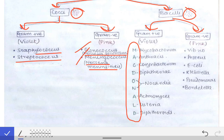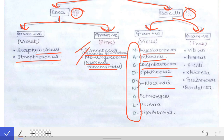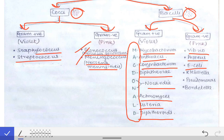By 'McDonald,' you can remember the gram positive bacilli: M for Mycobacterium, A for Anthracis, C for Corynebacterium, D for Diphtheria, O/N for Nocardia, A for Actinomyces, L for Listeria, and D for Diphtheroids. The gram negative bacilli we are concerned with are Vibrio, Proteus, E. coli, Klebsiella, Pseudomonas, and Bordetella.